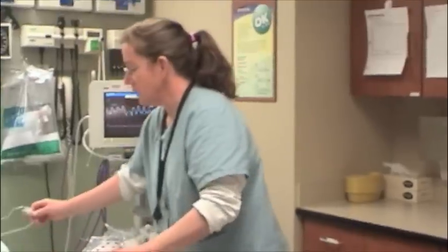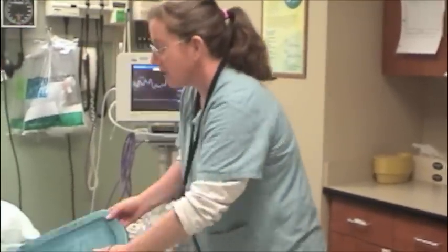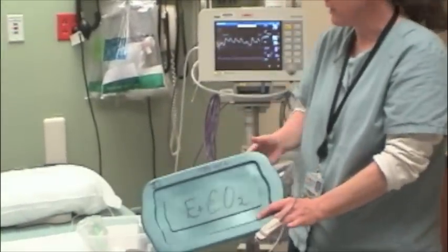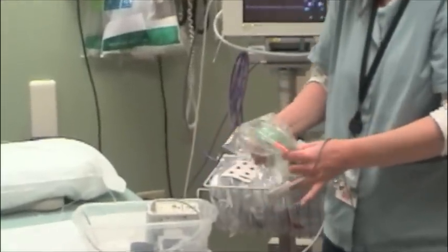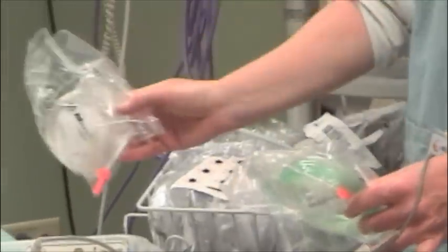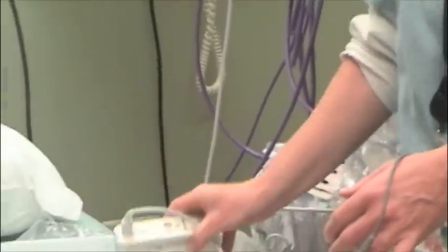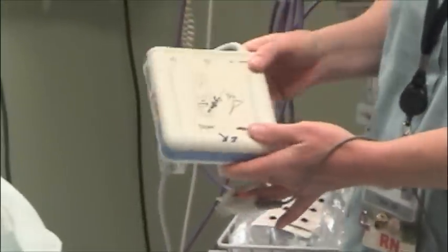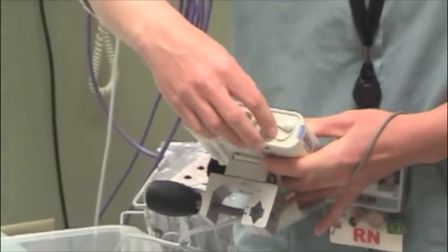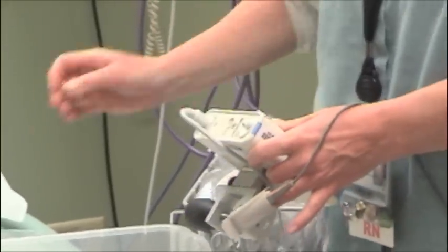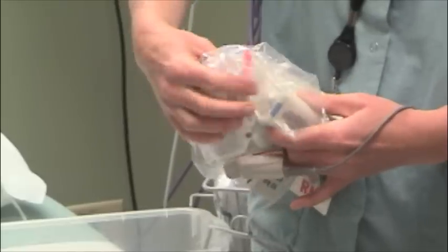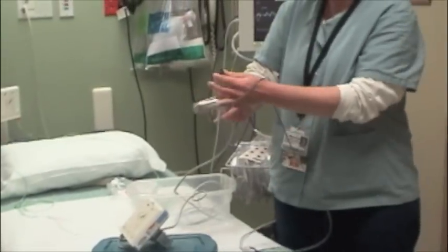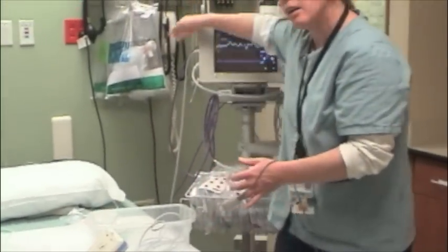Now I'm going to talk about how to set it up. Our end-tidal CO2 boxes are kept in trauma 1 and trauma 2. They look like this under the heading of capnography. They each have pediatric and adult cannulas, as well as one that will fit on an endotracheal tube. They come with a calibrator, which you can clamp onto any IV pole or the bed frame. There is a small hidden switch right here. You insert the orange end and screw it into the hole, and the cable is color-coded.